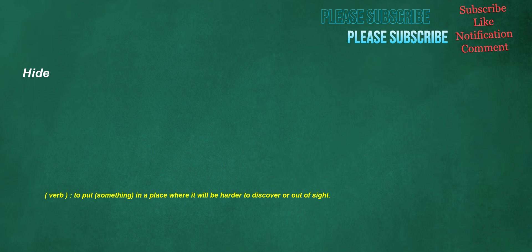Hide. Verb: to put something in a place where it will be harder to discover or out of sight.